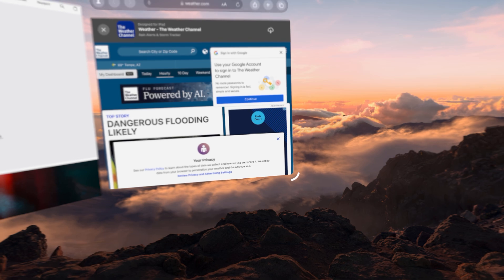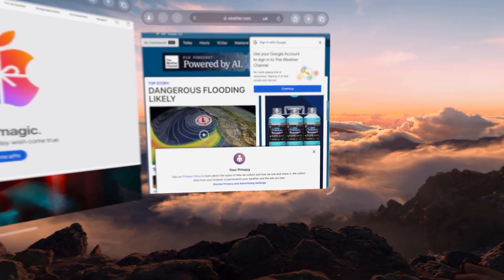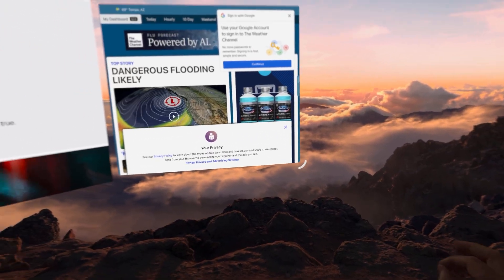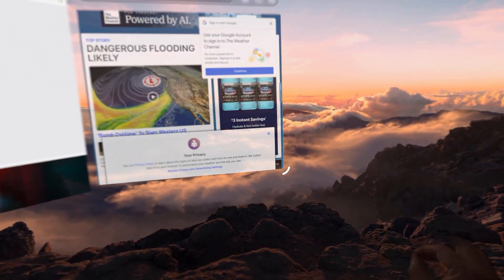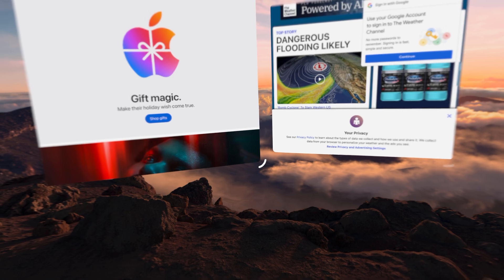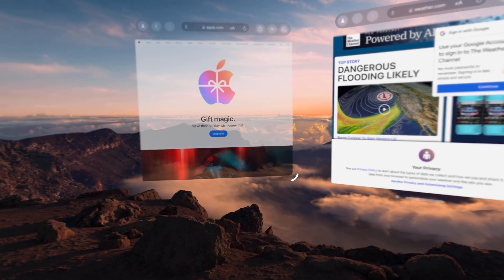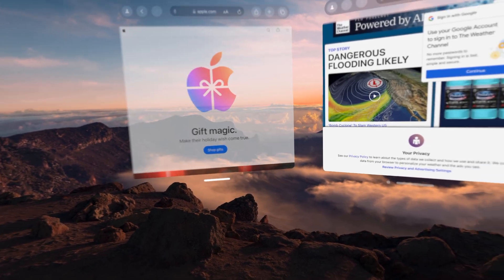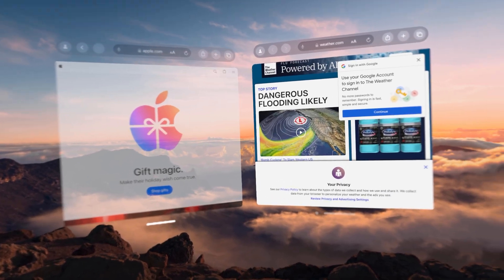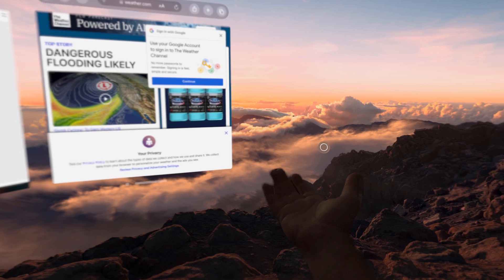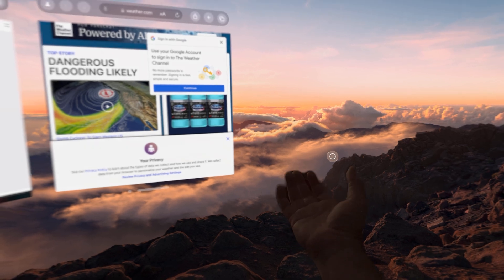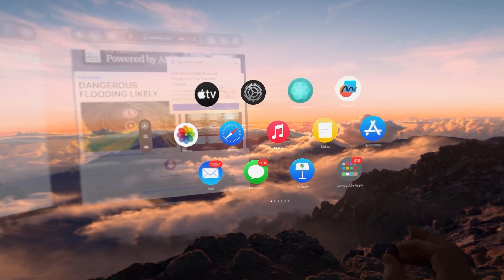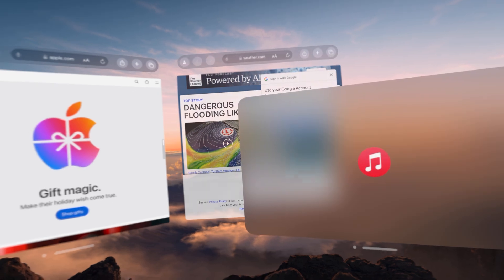Now what if you wanted to kind of blend the apps together? So you want to have Safari running and you also want to have some native Vision Pro apps running as well. We'll go ahead and hold our fingers, tap, let's open up our music.